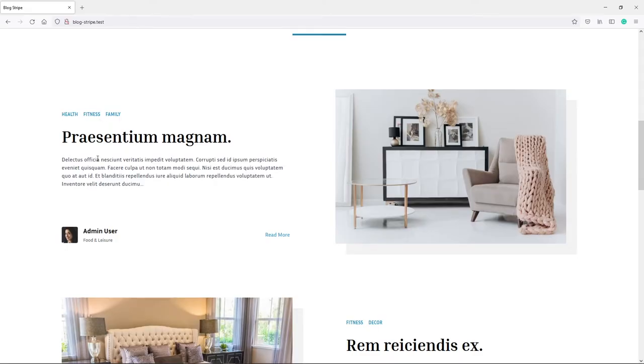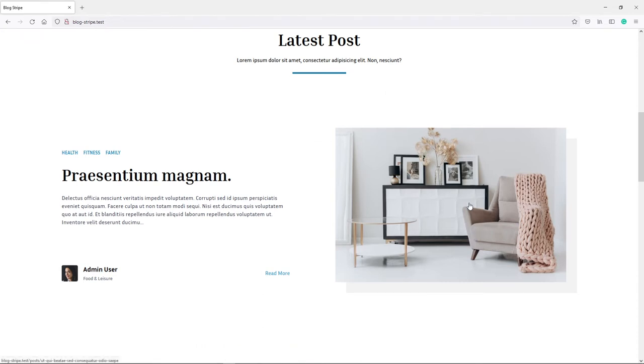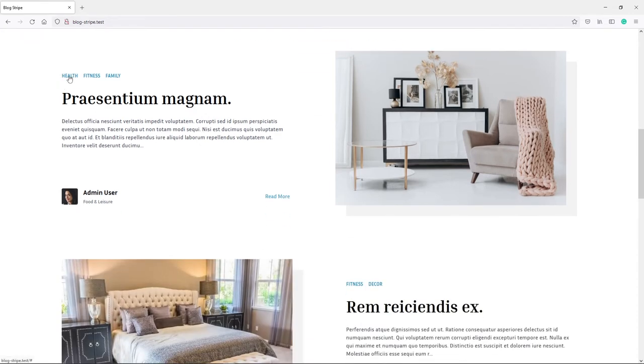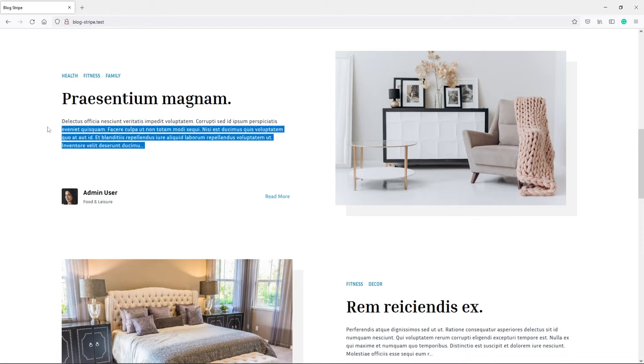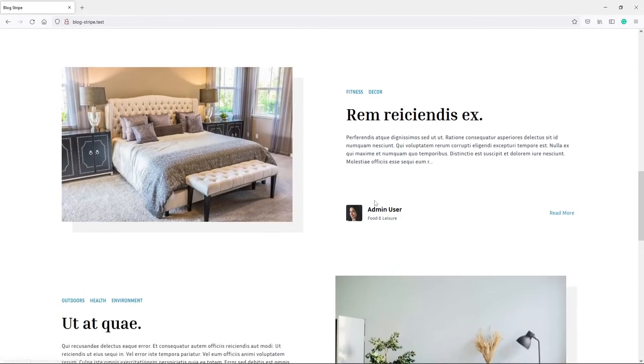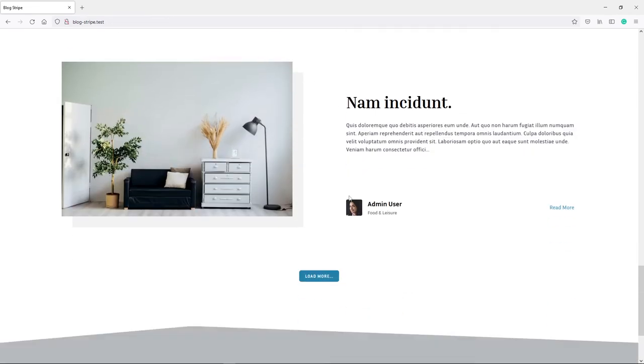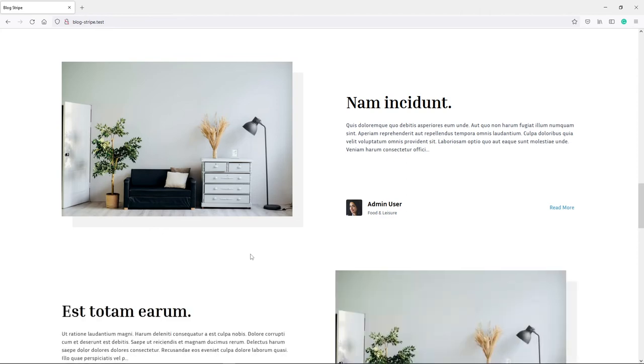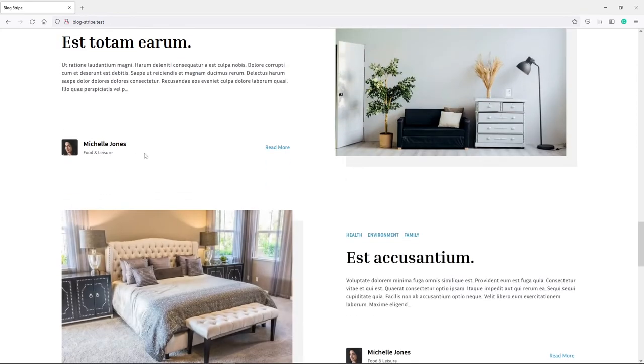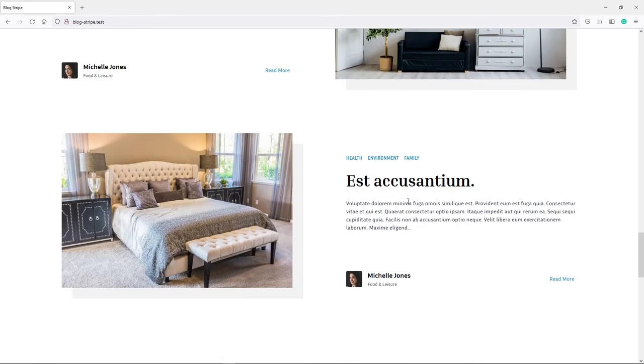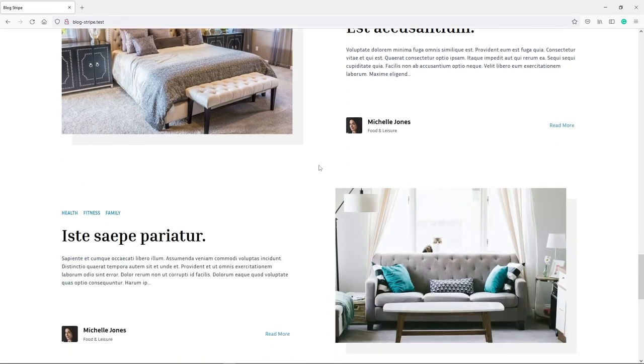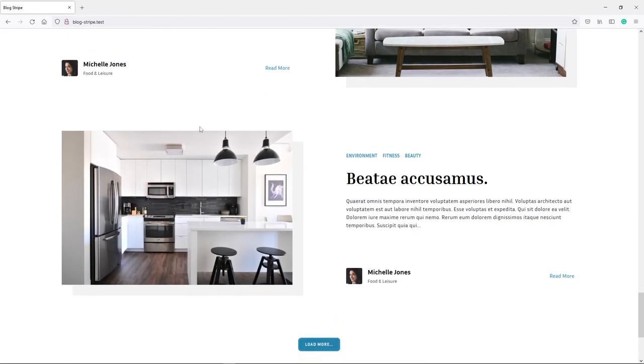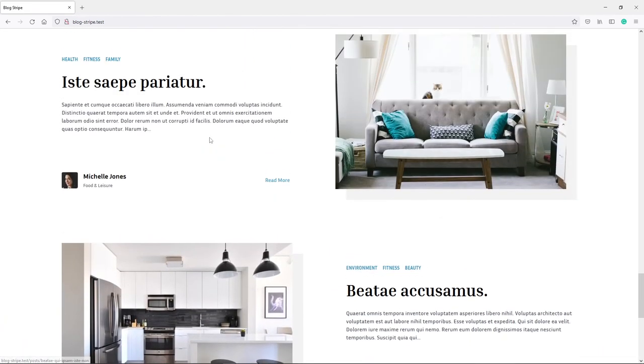As you can see, we've got the single post right there, the image right there. We've got the tag, diet fitness, and we've got the title and the body right here. And obviously, the admin user, and then four posts, because we've created four posts for each. As you can see, Michelle Jones now. So all good. We get a different post right here.